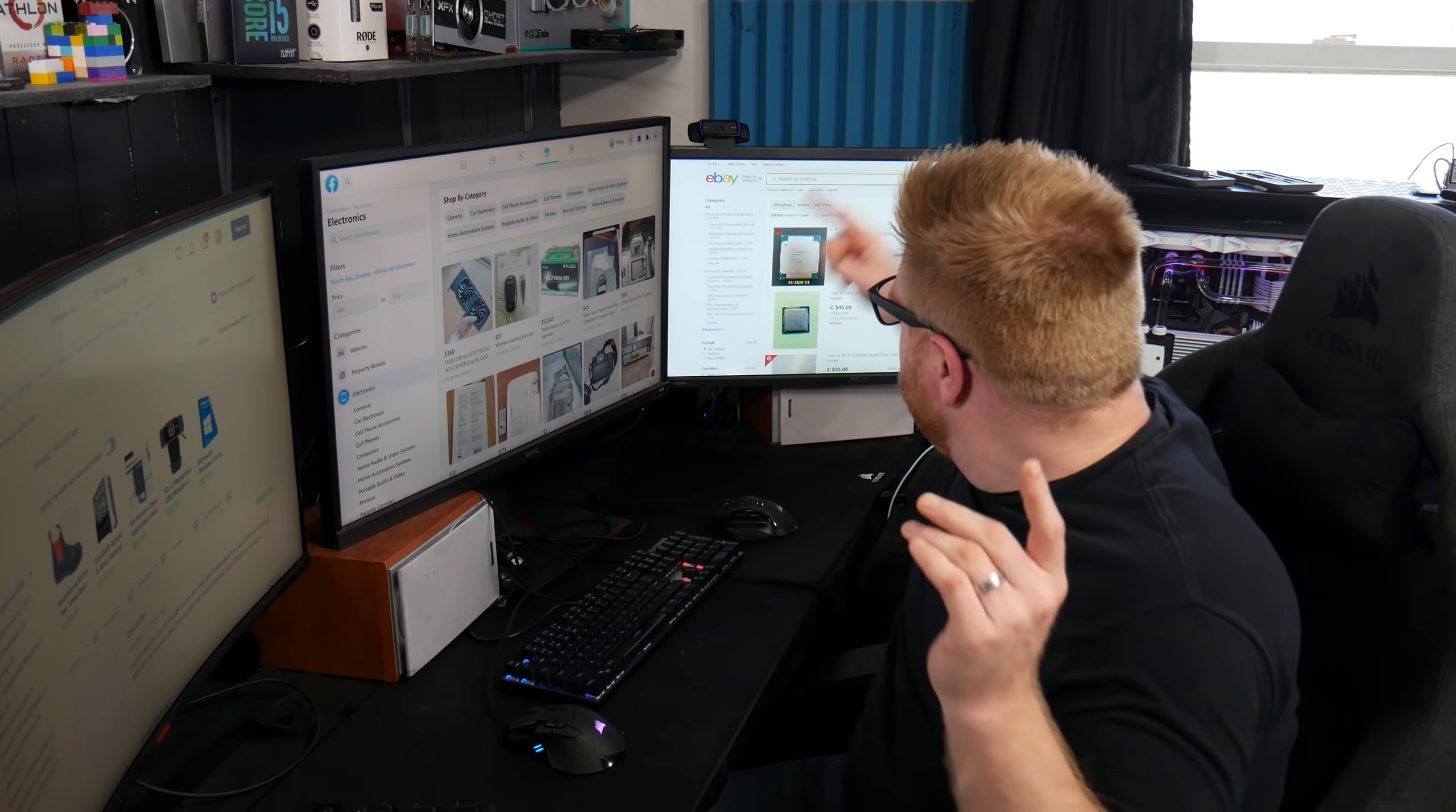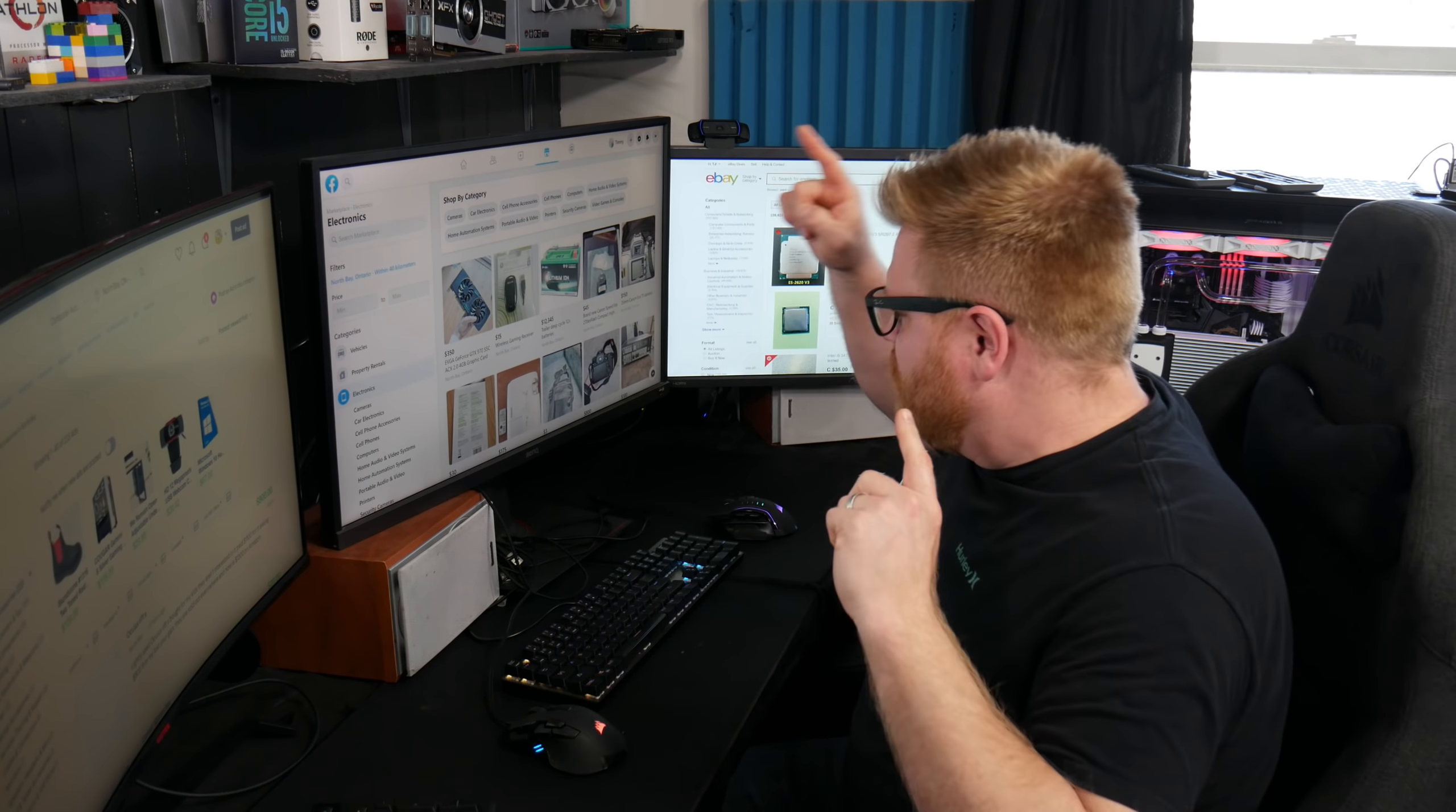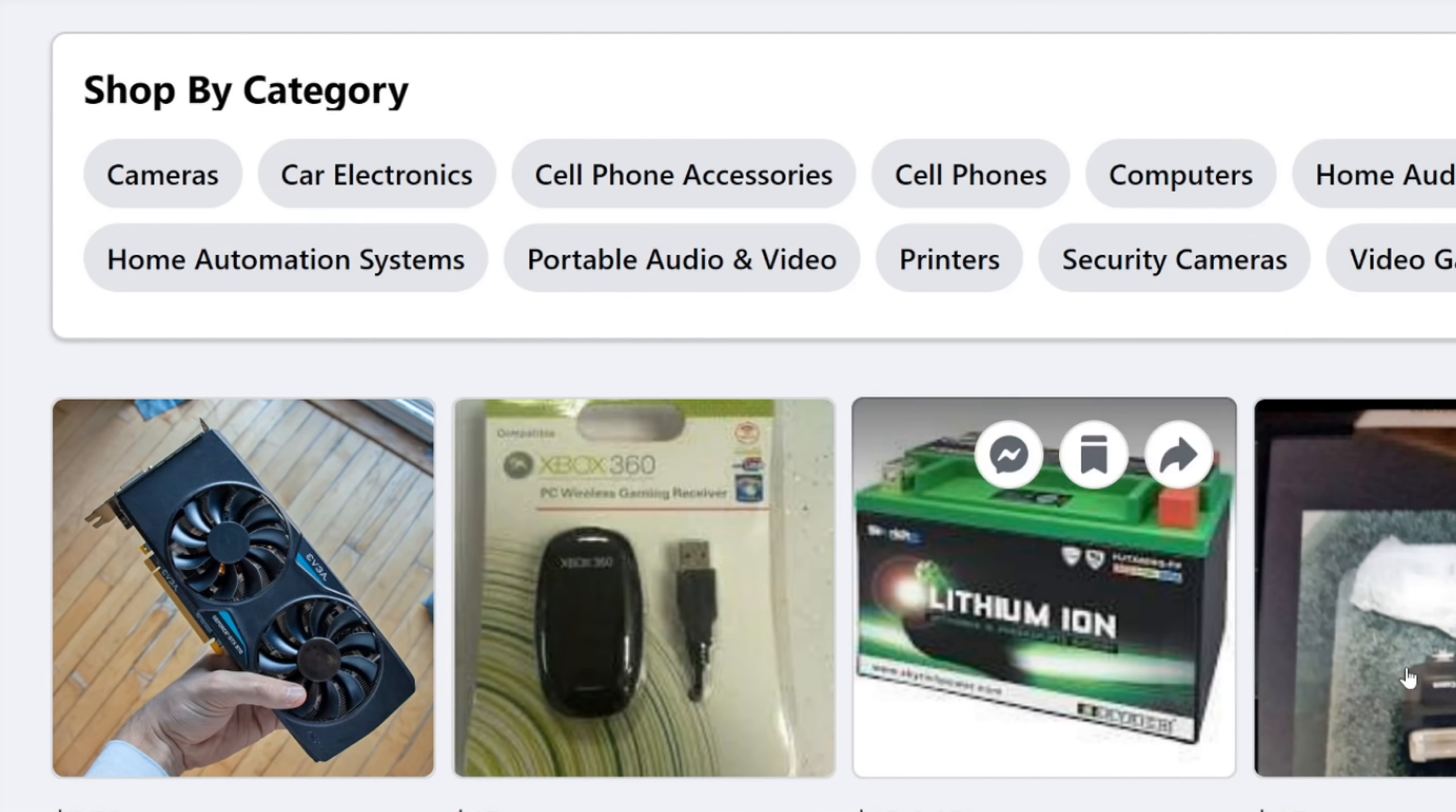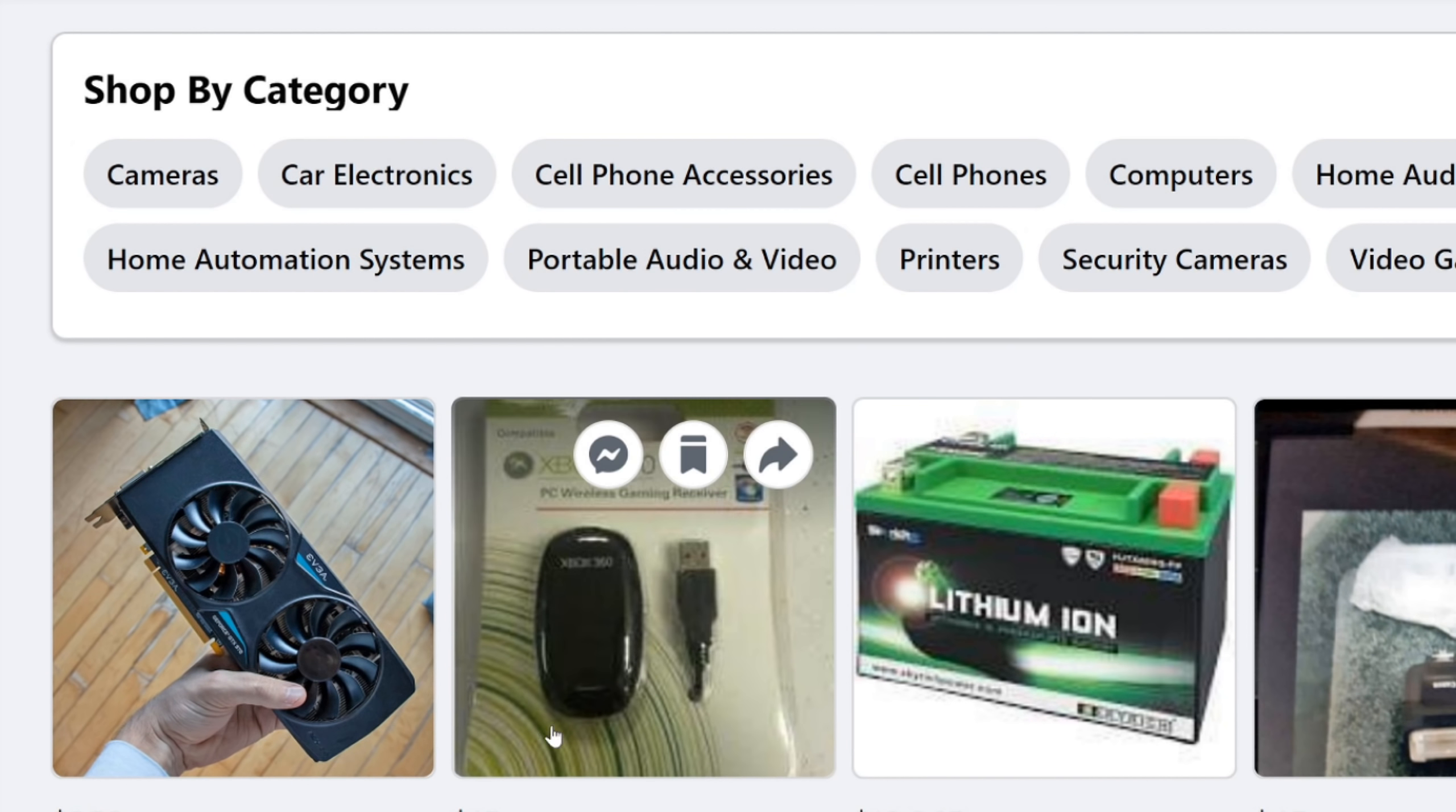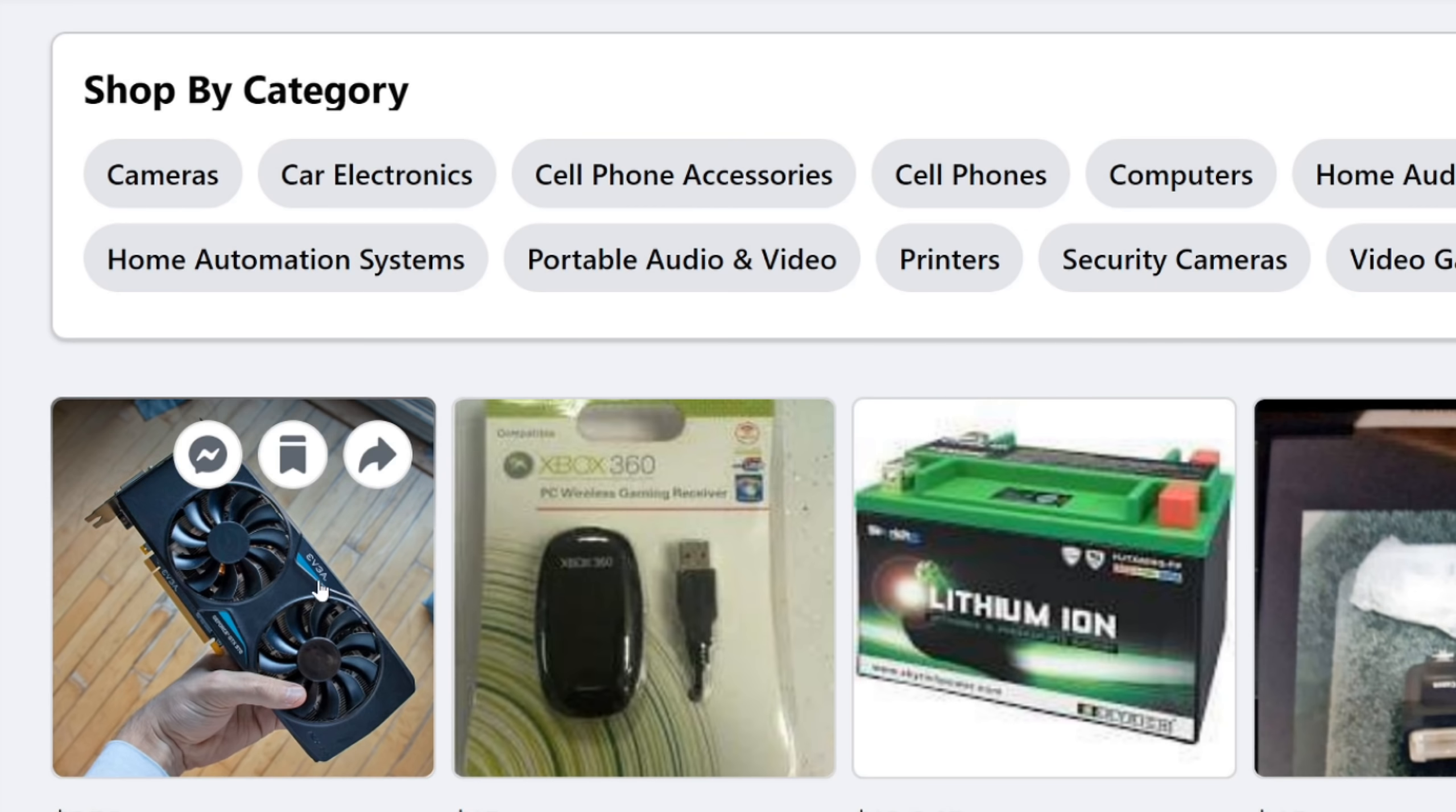So Kijiji, eBay. Oh, we'll try Facebook first. Oh, brand new video card listed. GTX 970. This is supposed to be a good deal. Let's check it out.